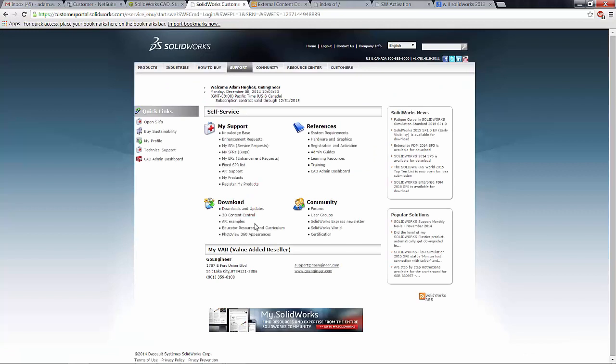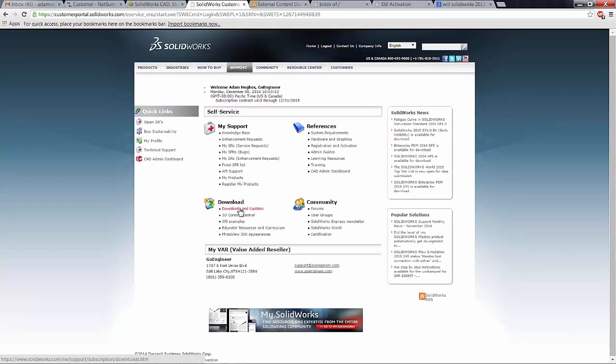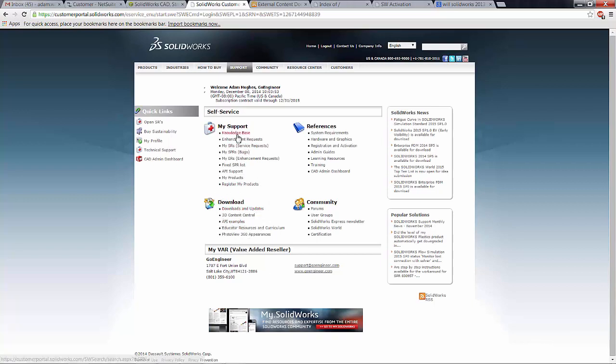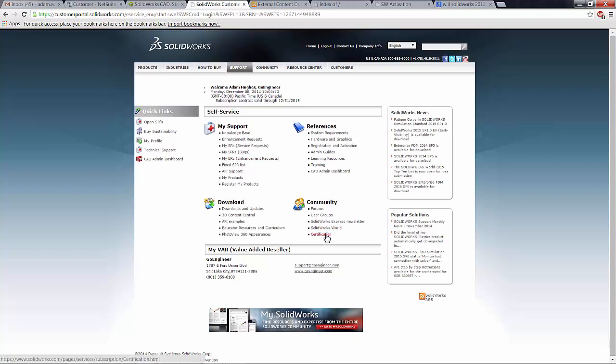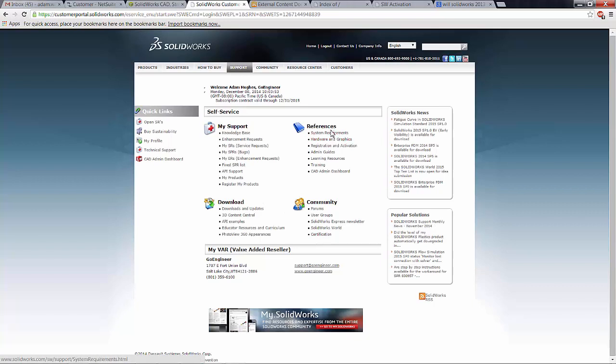Now I can select the downloads and updates icon. Notice there's some other cool things here too, like the knowledge base and enhancement requests. If you have any good ideas on how to make SOLIDWORKS better, you can go here. You can also activate your certification codes here. There's also system requirements, hardware, all kinds of good stuff here.